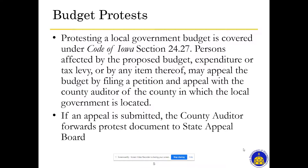Protesting a local government budget and an amendment is covered under Chapter 24. Persons affected by the proposed budget expenditure or tax levy may appeal the budget or amendment by filing a petition and appeal with the county auditor of the county in which the local government is located. The county auditor would verify the signatures and forward that document to the State Appeal Board — a three-member body consisting of the state auditor, the treasurer of state, and the director of the Department of Management. That board would then hold a local hearing on the budget amendment, gather information, and render a decision before the end of the fiscal year or the amendment would be void.